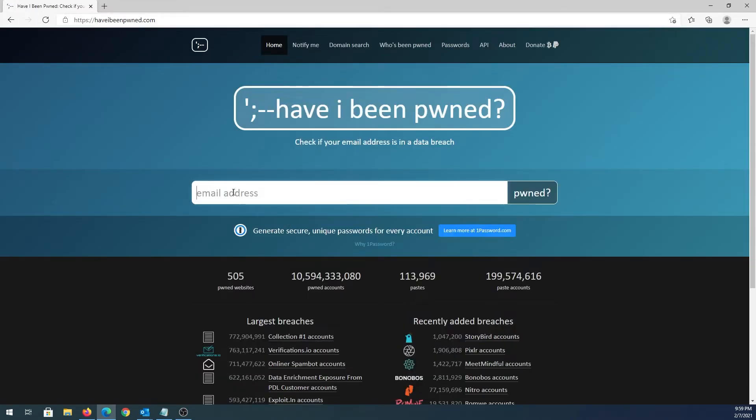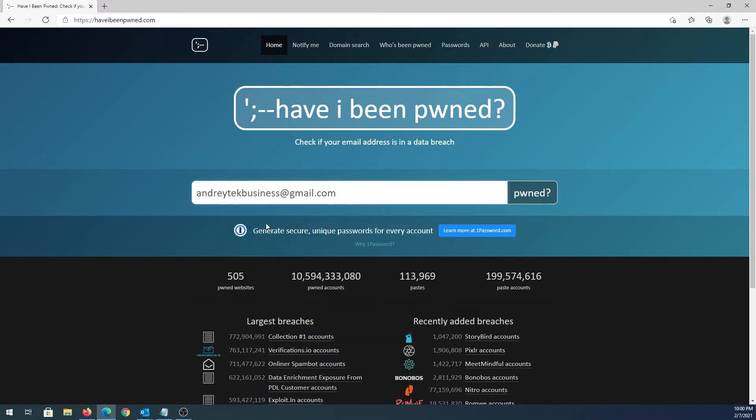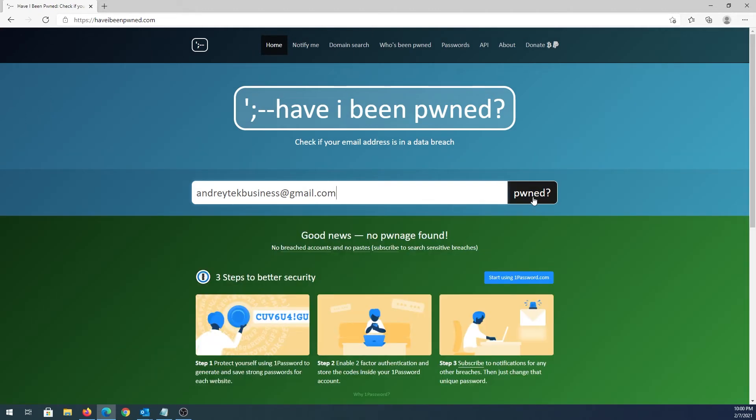So here's, for example, my email address, the one I created for business inquiries on my YouTube channel. Just type it in here and then press pwned, and it will scan all the data breaches and tell you if your account has been compromised or not.